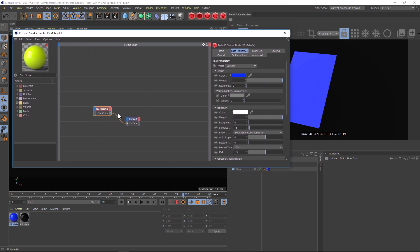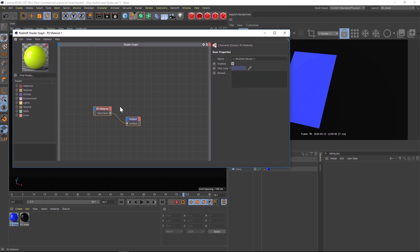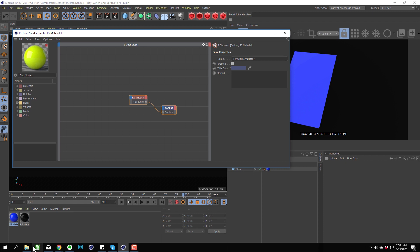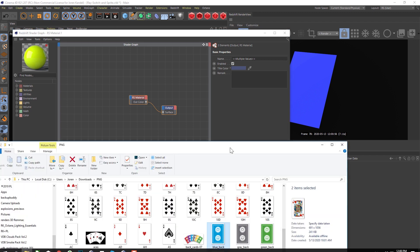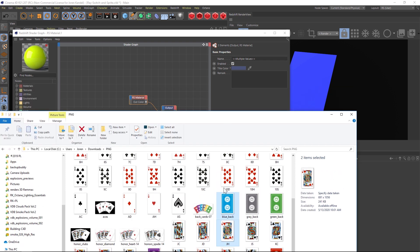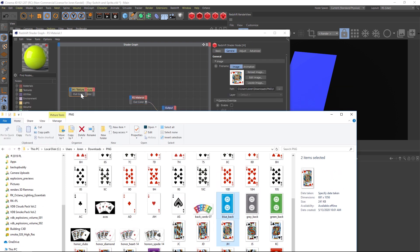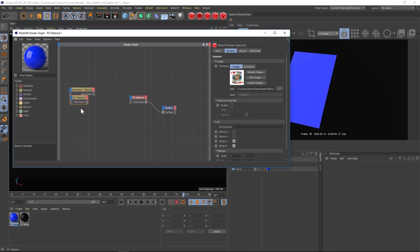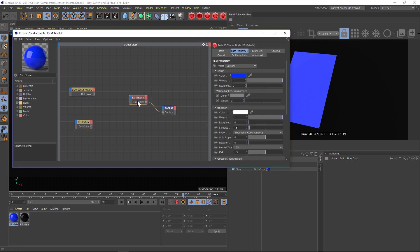I went online and I found a free pack of playing cards here and these have an alpha channel. So we'll just drag these two, one back and one jack, into here. These are going to come in as image textures and we're going to need two RS materials.